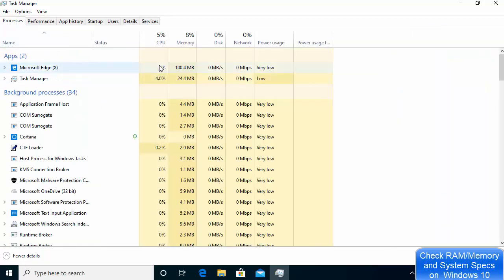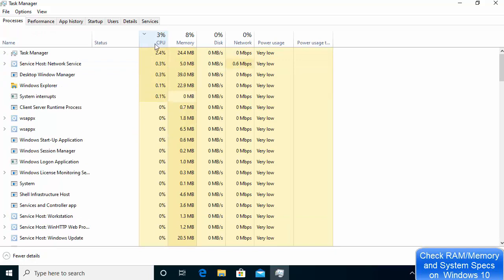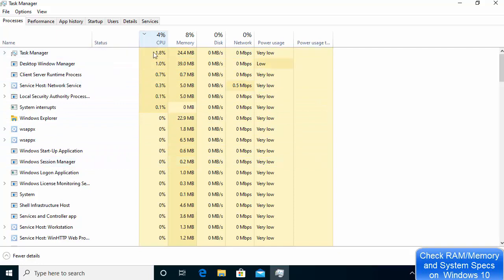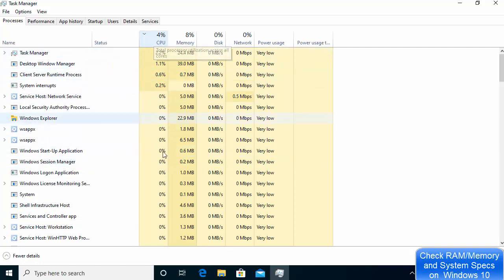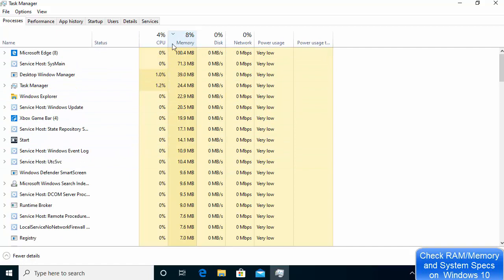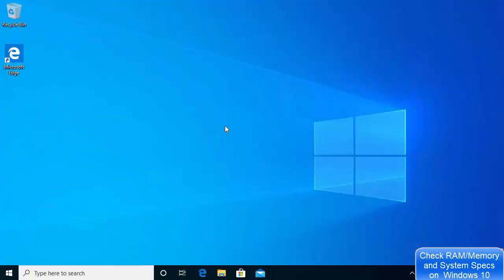If you just want a broader picture, you can view processes in the Processes tab and sort them by memory usage in ascending or descending order. This is how you can check your RAM and system information on your Windows 10 operating system. I hope you enjoyed this video and I will see you in the next one.